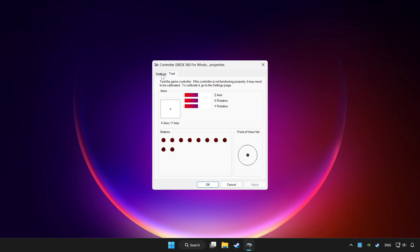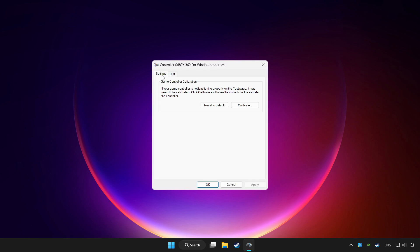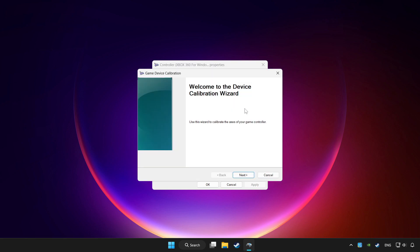Go to settings. Click reset to default and click calibrate. Complete calibration.